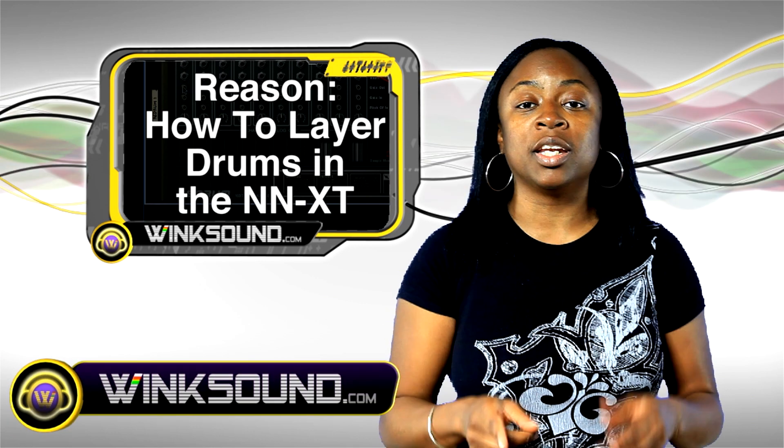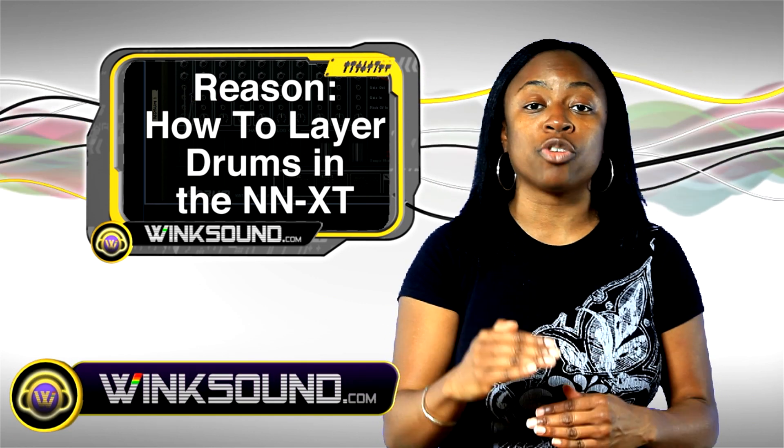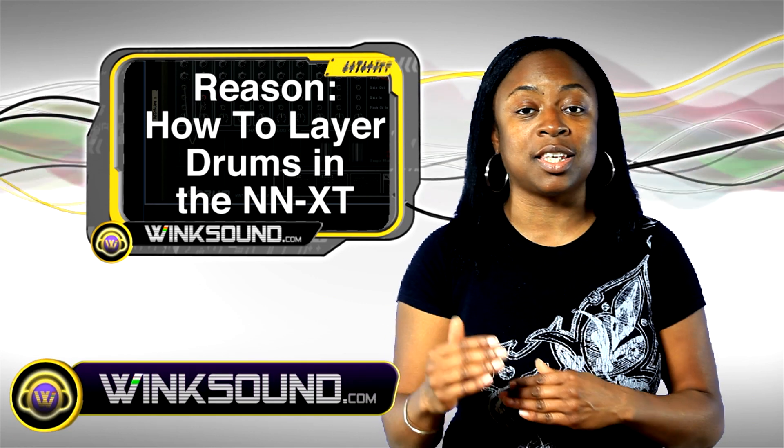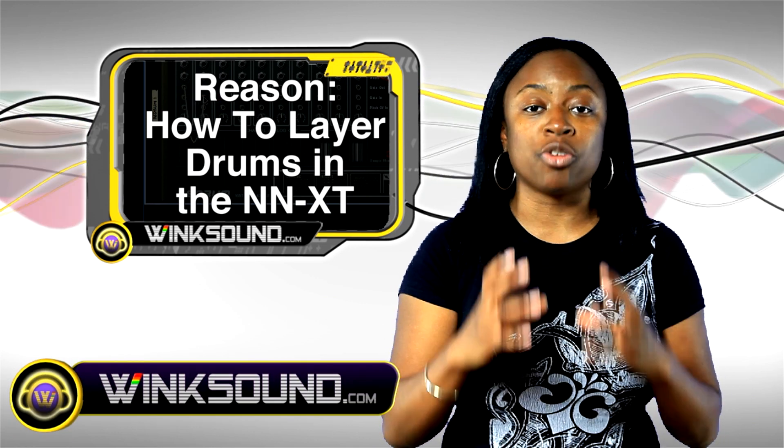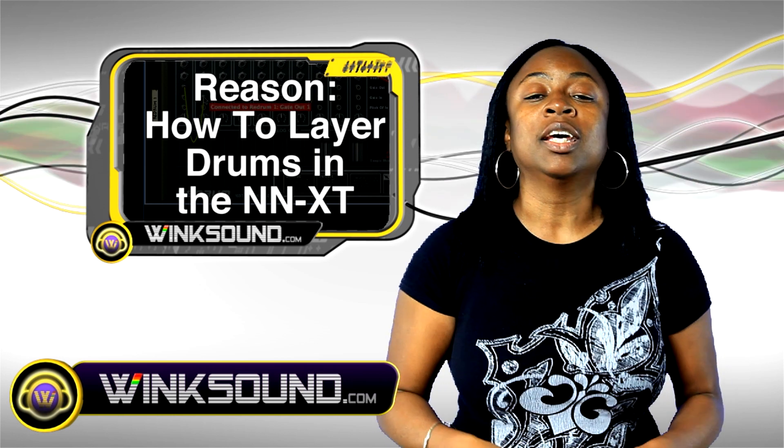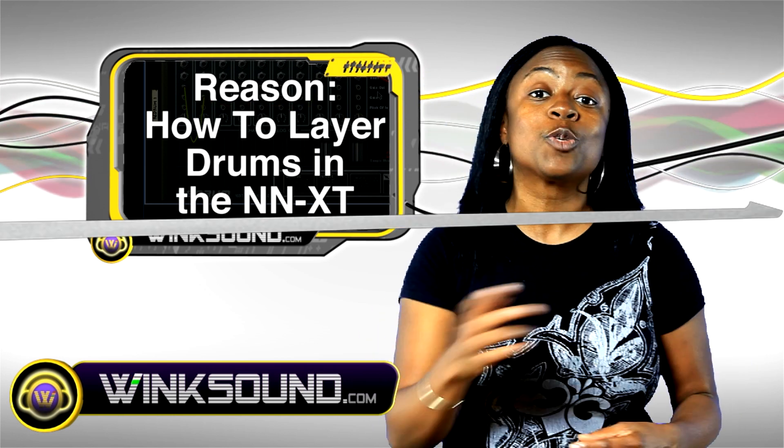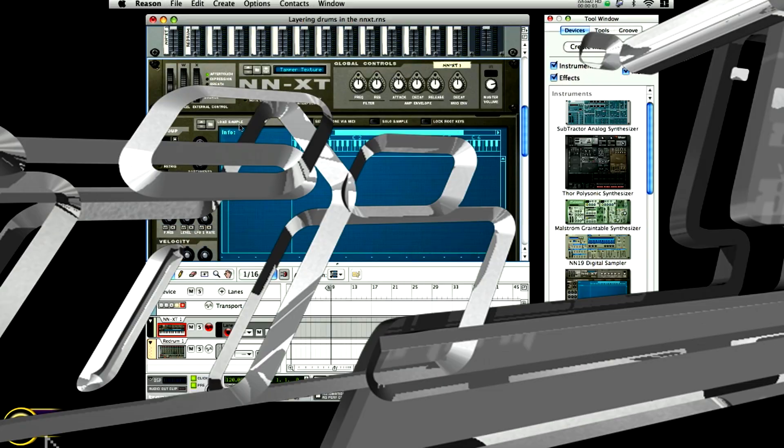Today I'm going to walk you through the NN-XT and show you how to stack your drums in the NN-XT and get your drums popping and get your snares hot and make it sound really big and fat. So let's walk through it.